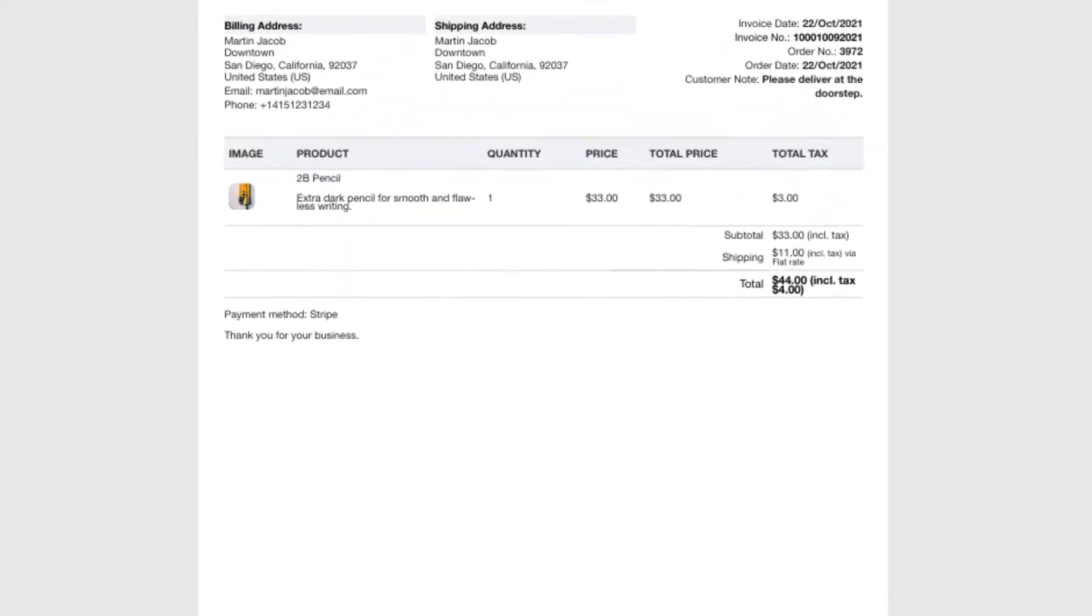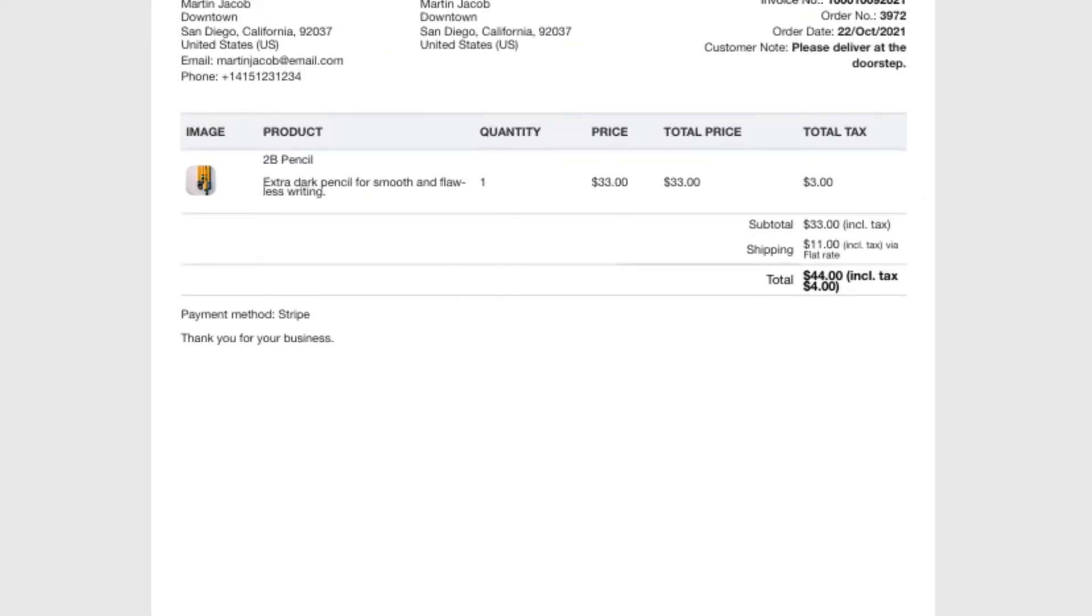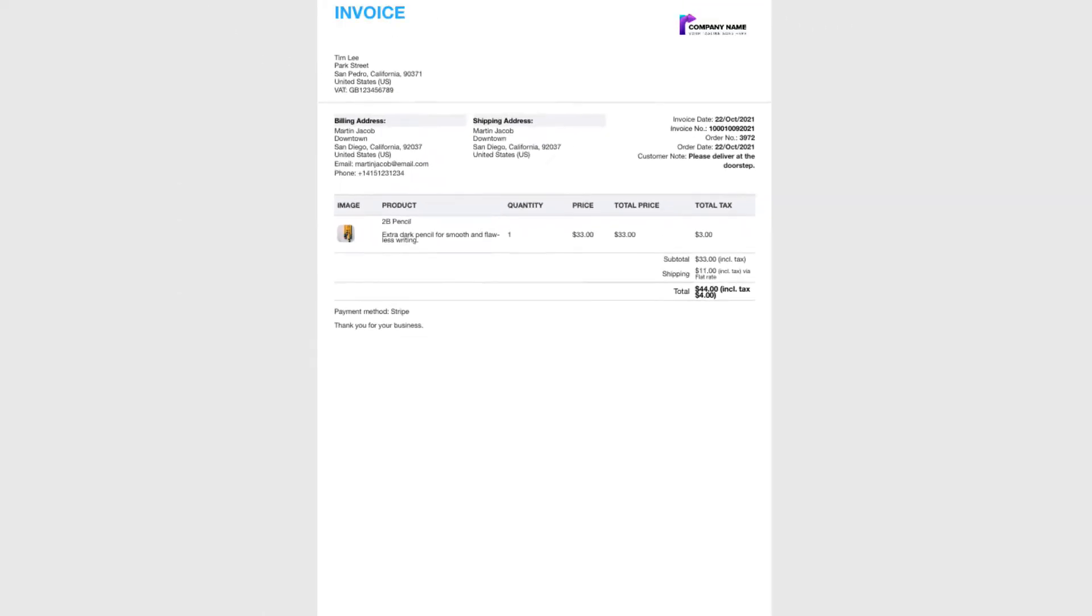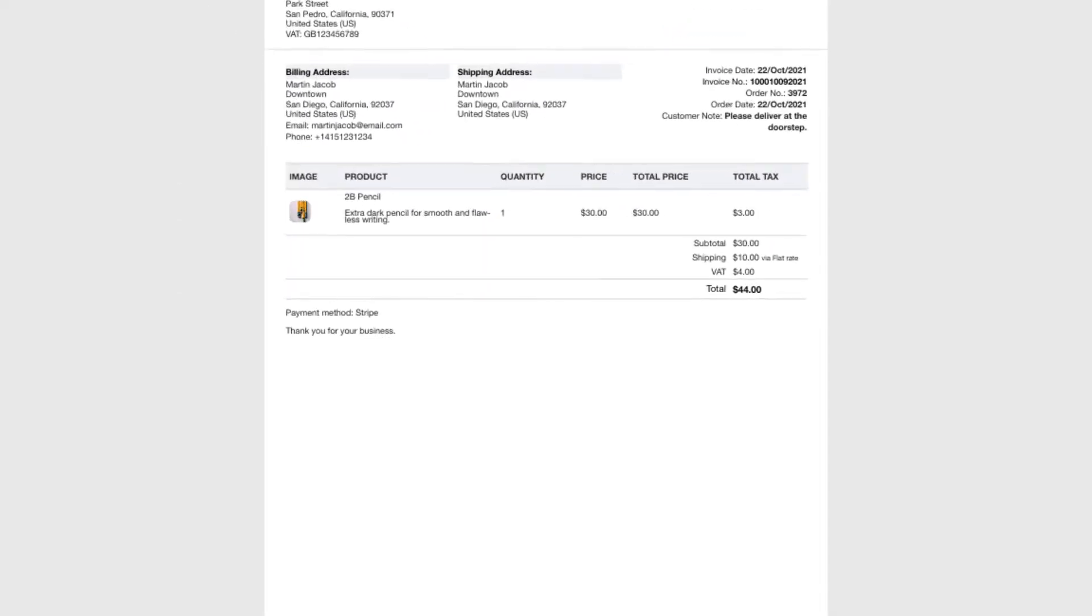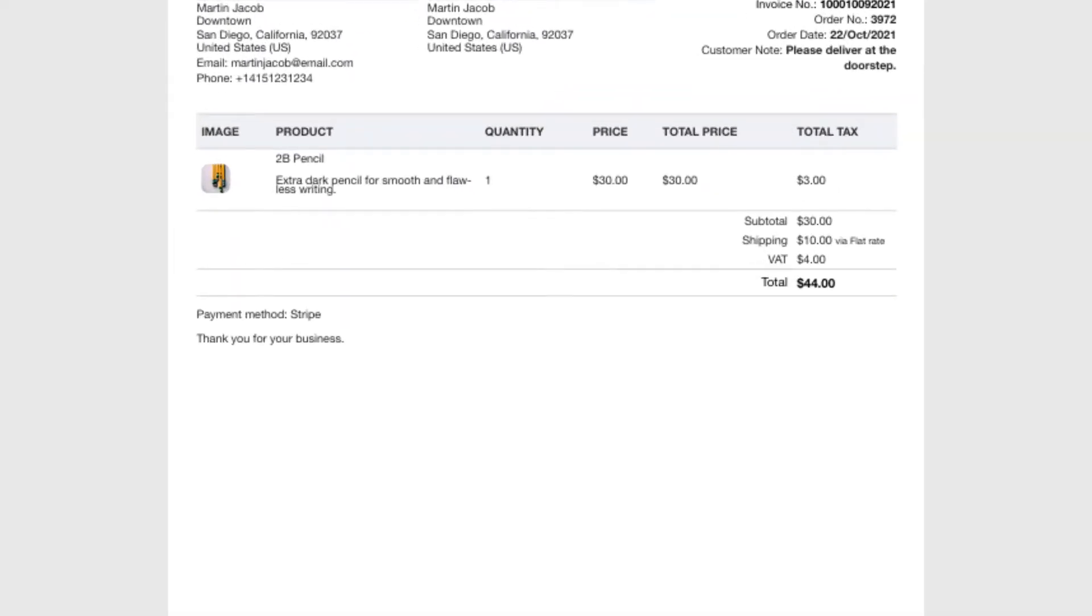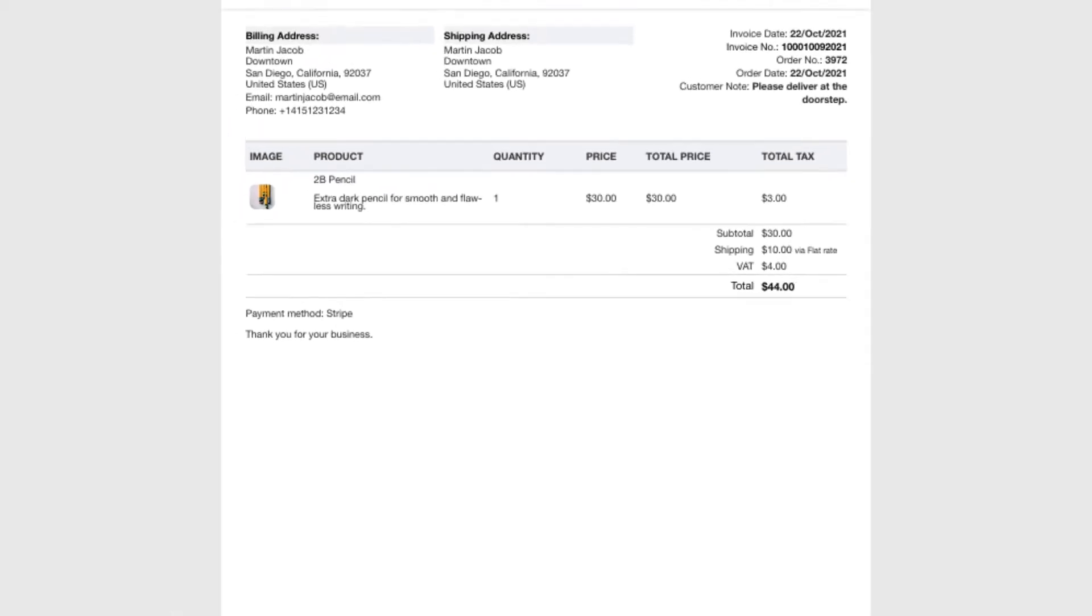This is a sample invoice with all price columns inclusive of tax. That is, the tax is added with the product price and is displayed in the price columns. Whereas, if we have chose to exclude tax from price columns the tax amount will be displayed in a separate column, not included within the price.